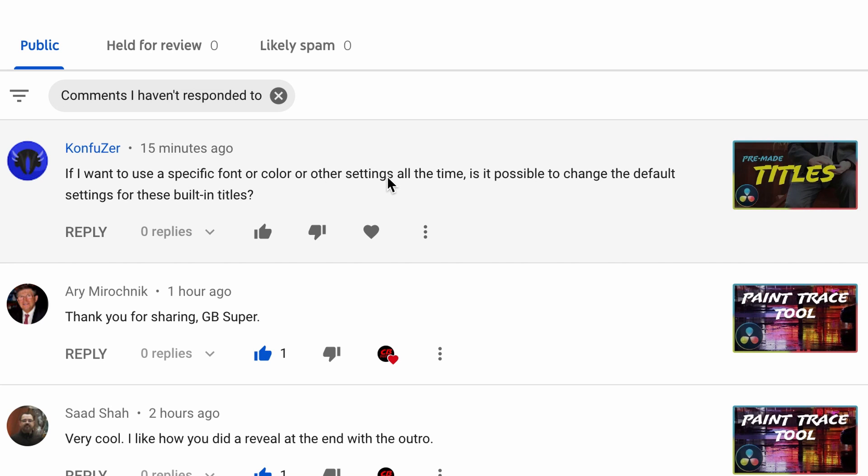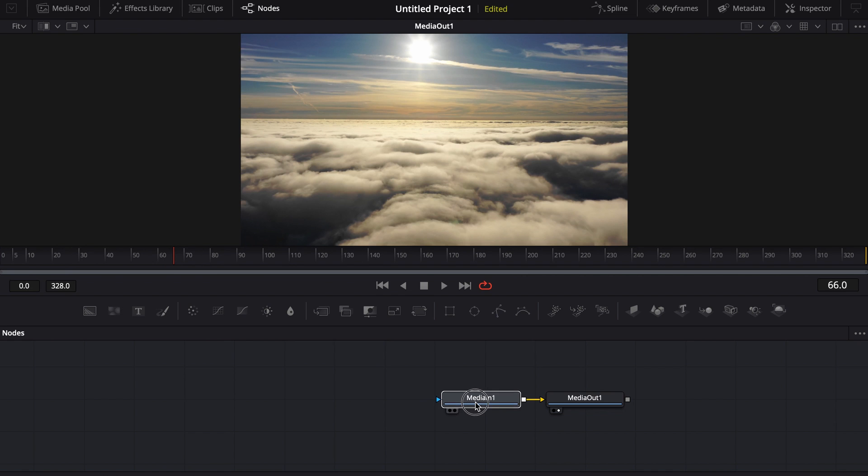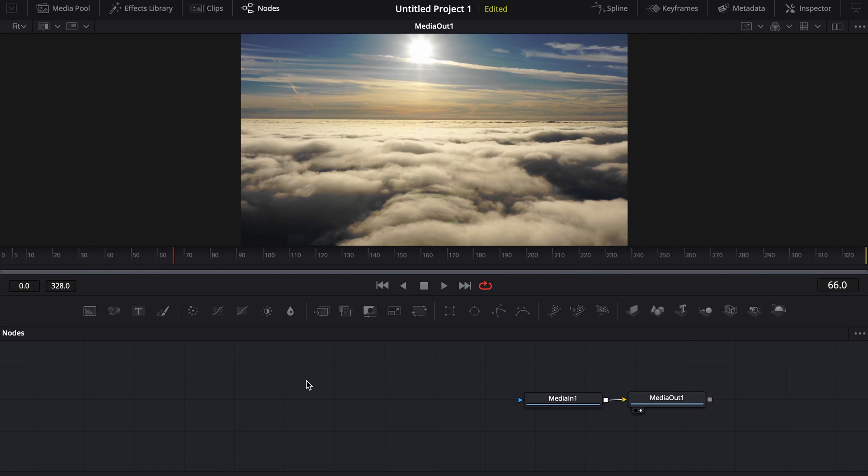The short answer is you could go and you could find the code and you could try and change the default, but to be honest, you really don't need to. This is, especially with the default titles, I mean, they're really basic, right? So unless there was a really specific title effect, maybe the fusion titles that you liked, like some of the 3D titles.